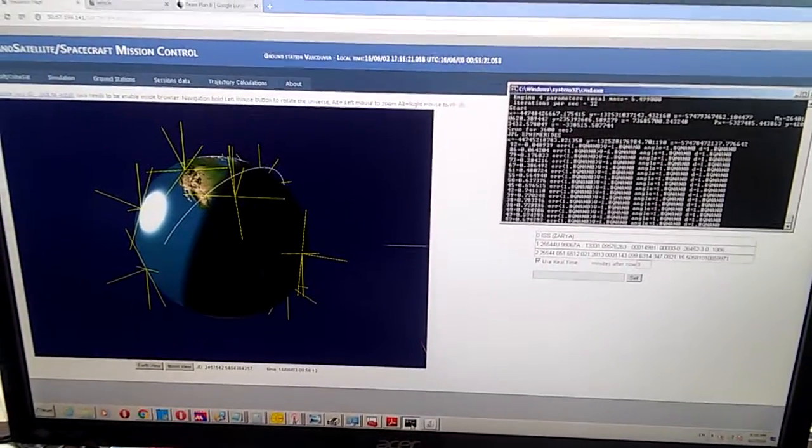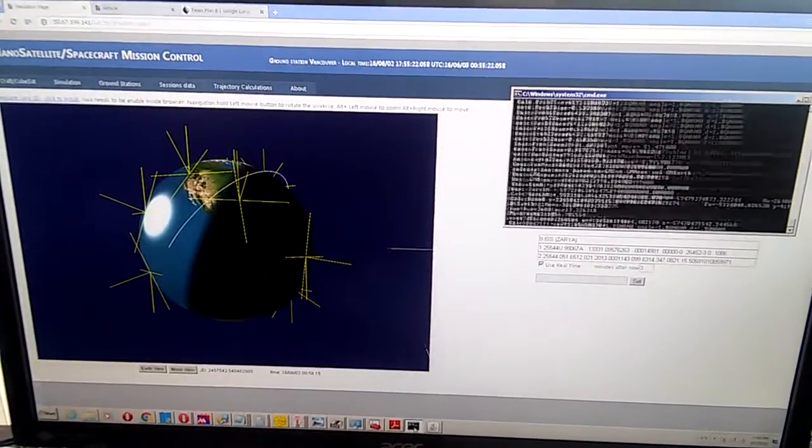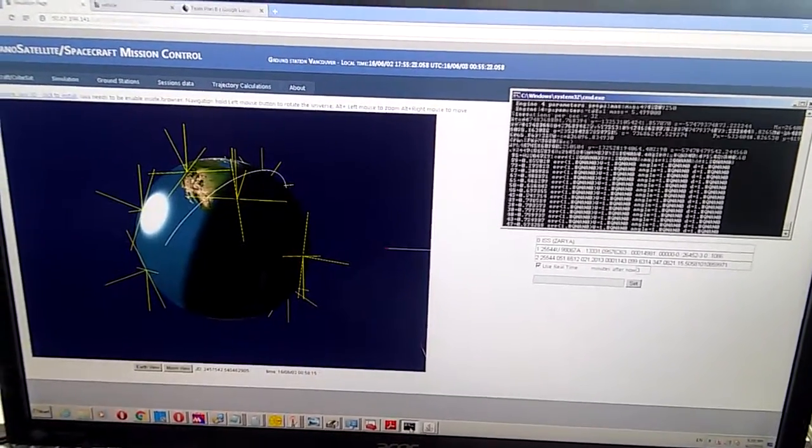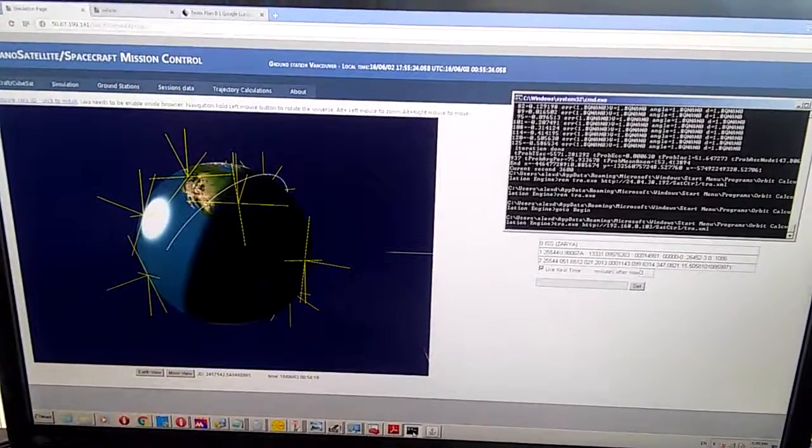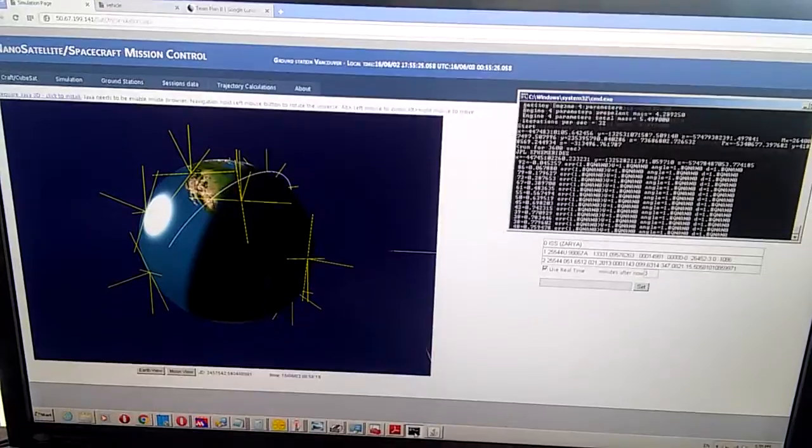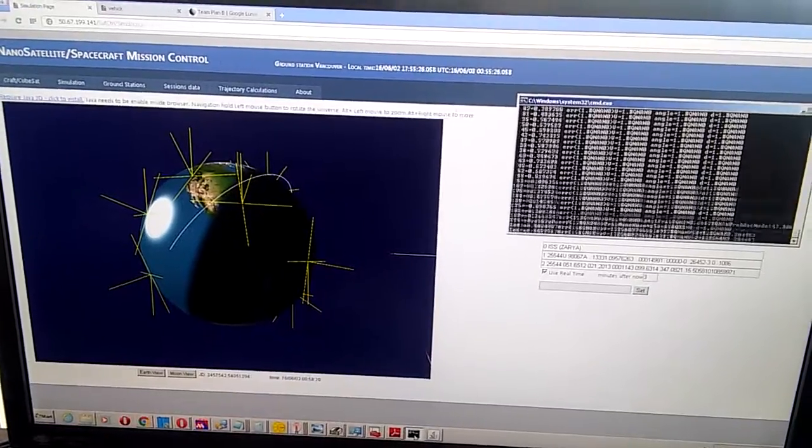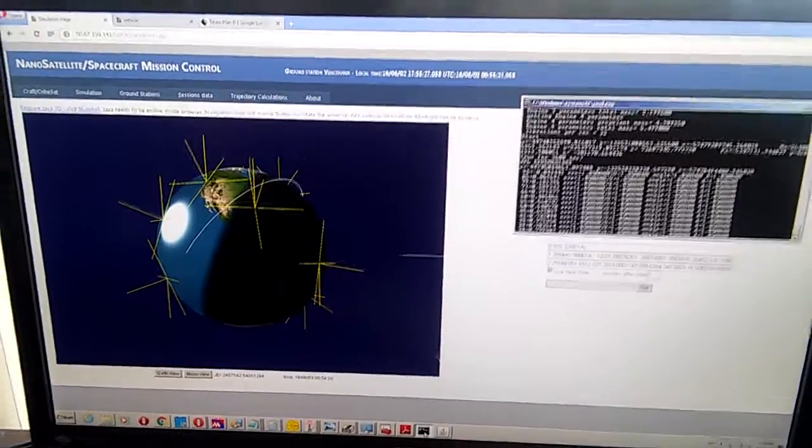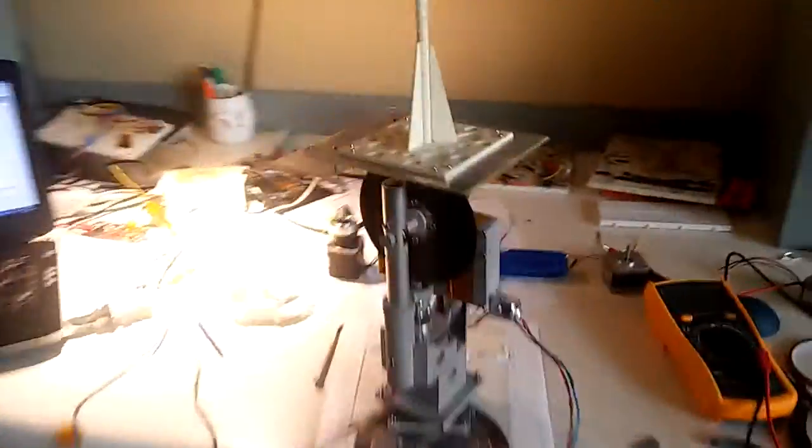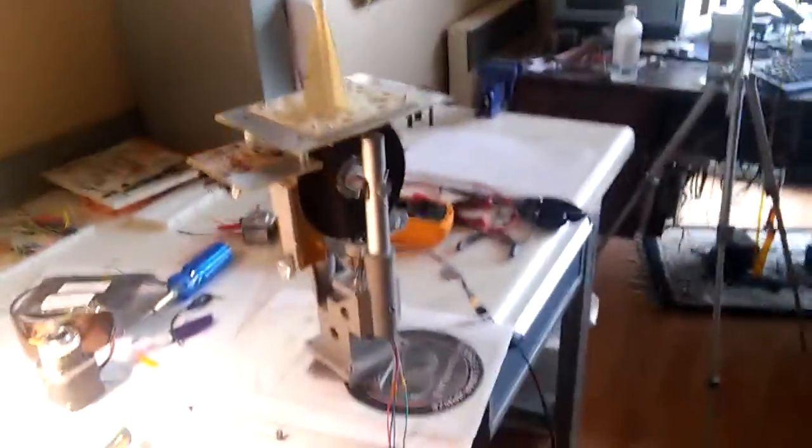What you see here is our mission control, and to the right is our trajectory calculation system. This will eventually drive this ground station here. This ground station is used to communicate to our satellite.